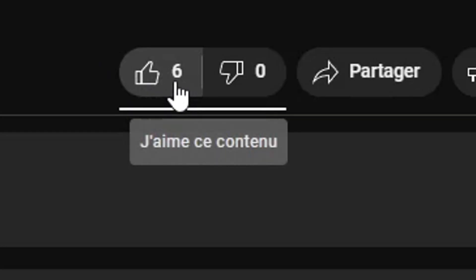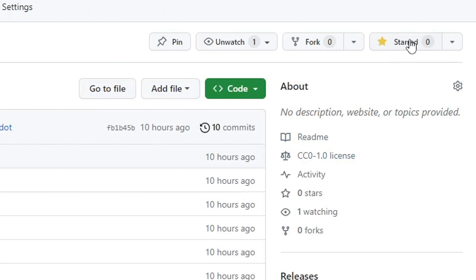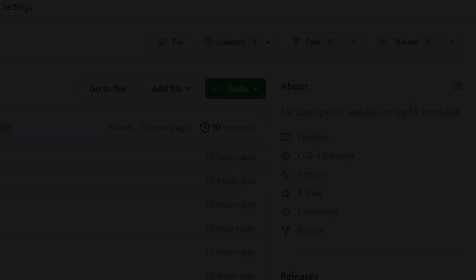If this project helps you with your fangame project, a like on this video and a star on the GitHub would be very appreciated. Thanks a lot for watching and see you next time.